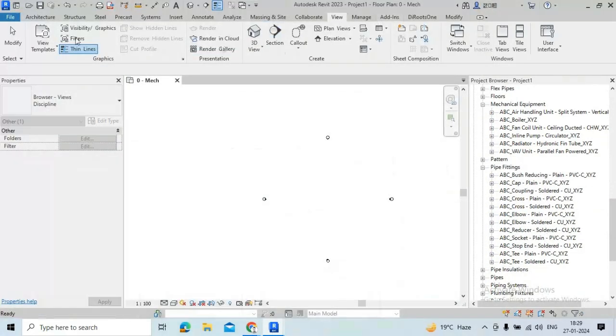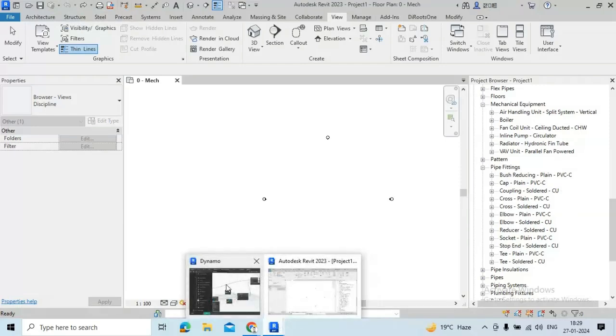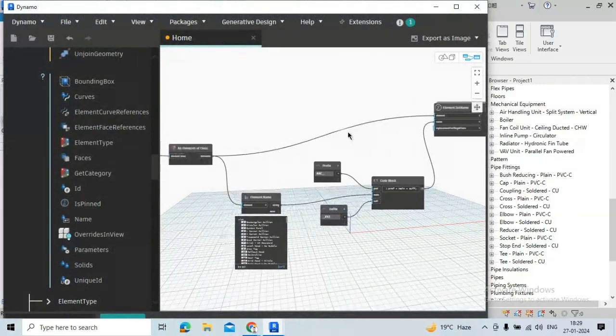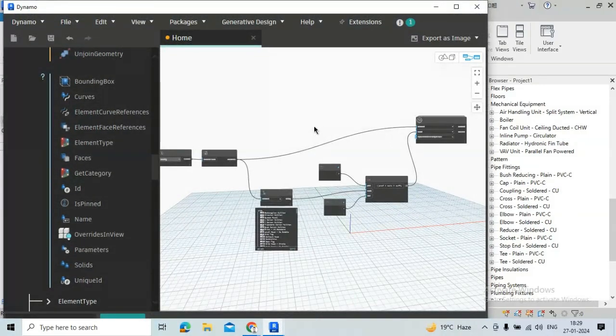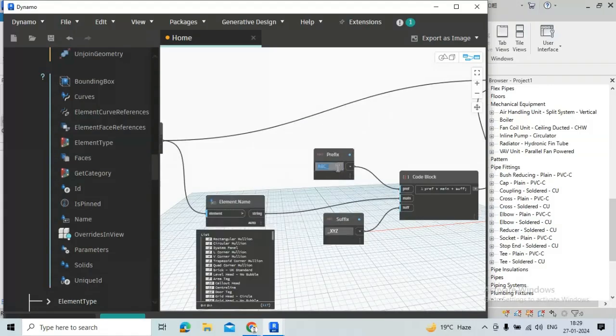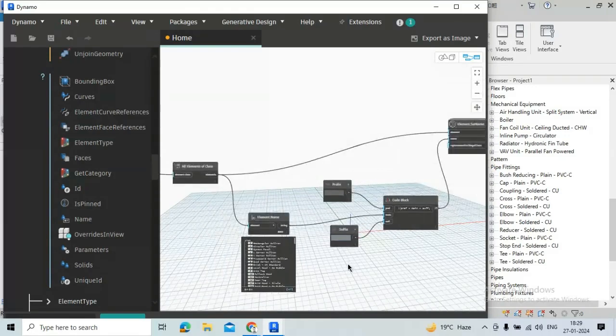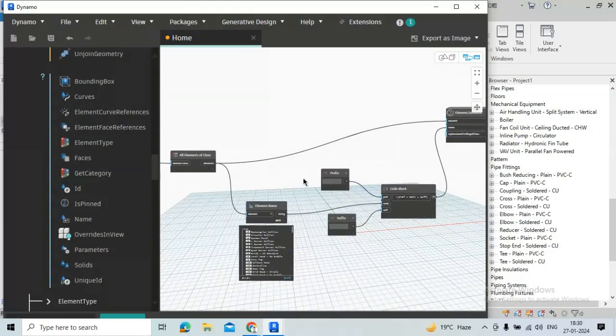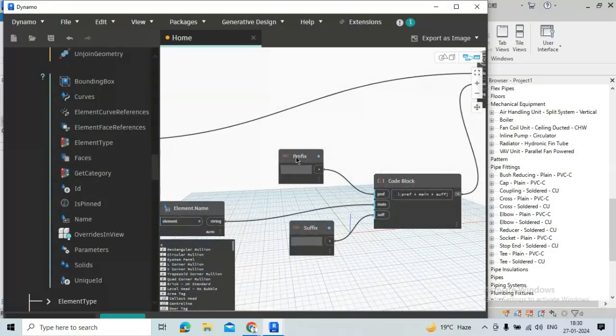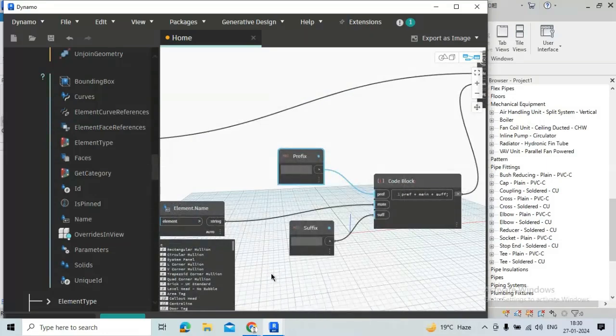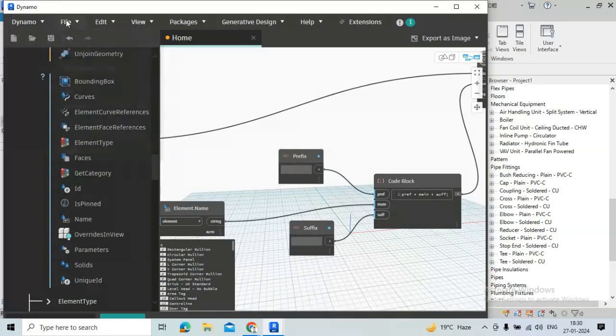Now we will see how we can run these nodes using Dynamo Player. I'm just undoing this. We can also run separately for prefix and suffix. So I'm just renewing the previous inputs for prefix and suffix here. For prefix, just right click on prefix and click is input here and save this.